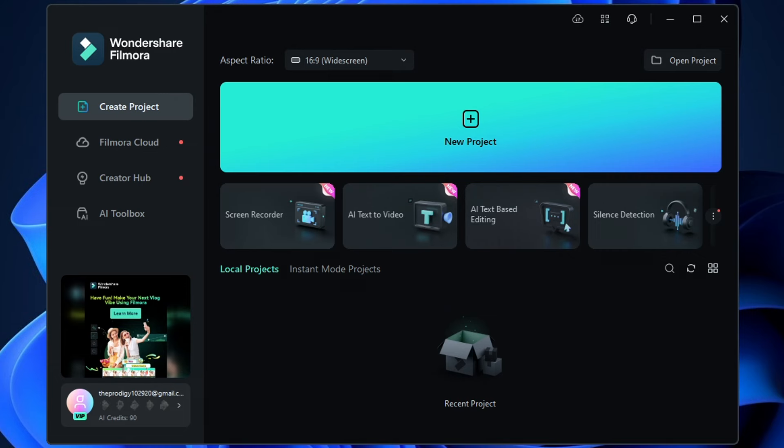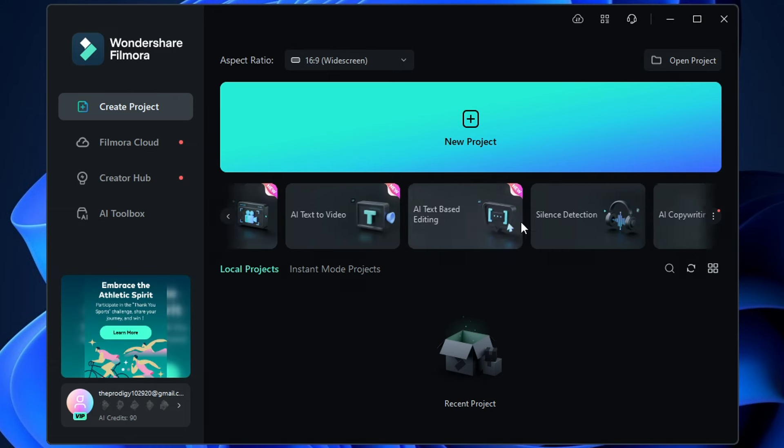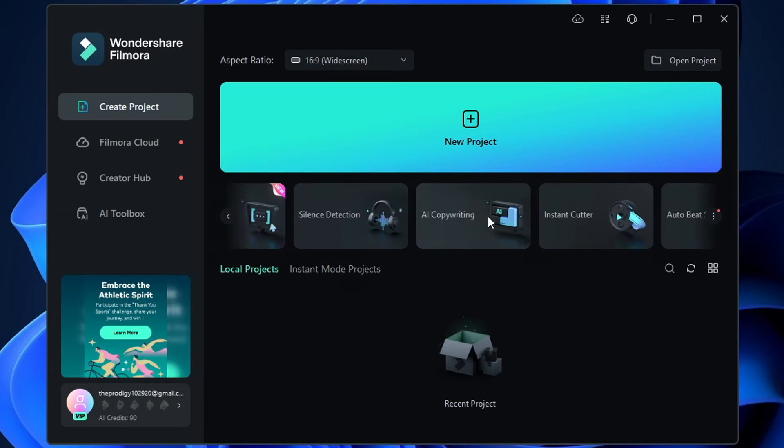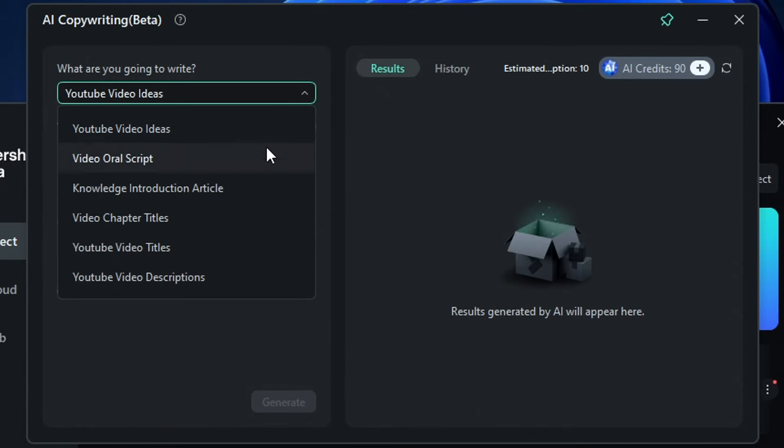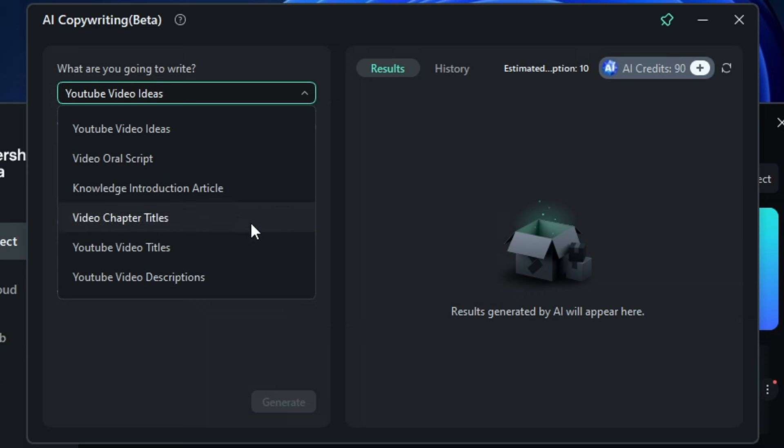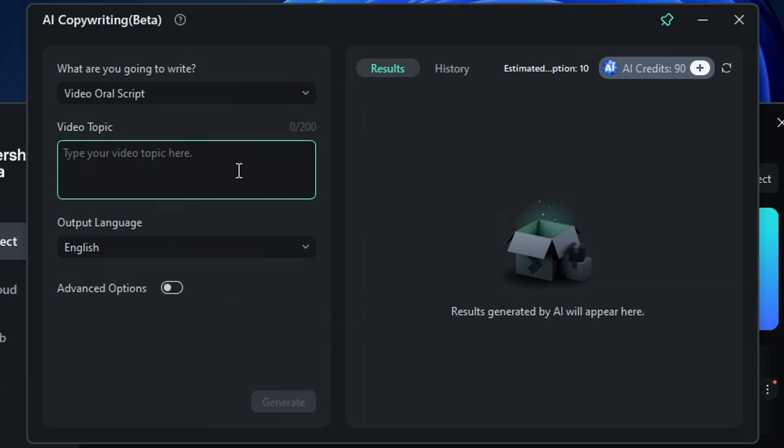So step 3 is to open the Filmora app. Once it's open, select the AI copywriting option. Filmora has an AI copywriting tool that can easily generate YouTube video scripts and even YouTube video titles and descriptions and many more.